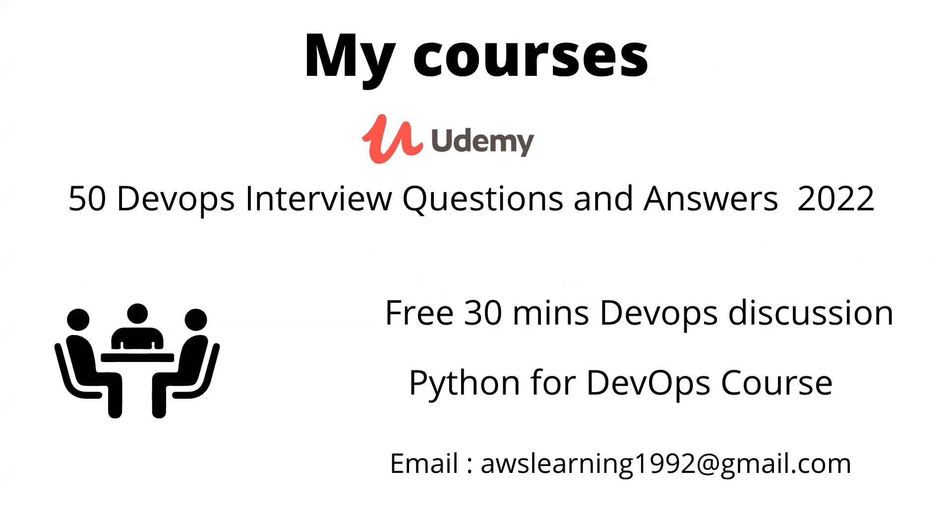that is 50 DevOps Interview Questions and Answers, do go and check it out. It's a course for your preparation to achieve better results in your DevOps interview process. Also, if you're interested in a free 30-minute DevOps discussion, career discussion, or you want to take up a one-on-one Python for DevOps course with me, then email me or you can send me a WhatsApp message which is mentioned in the description. Now let us jump right into the topic.